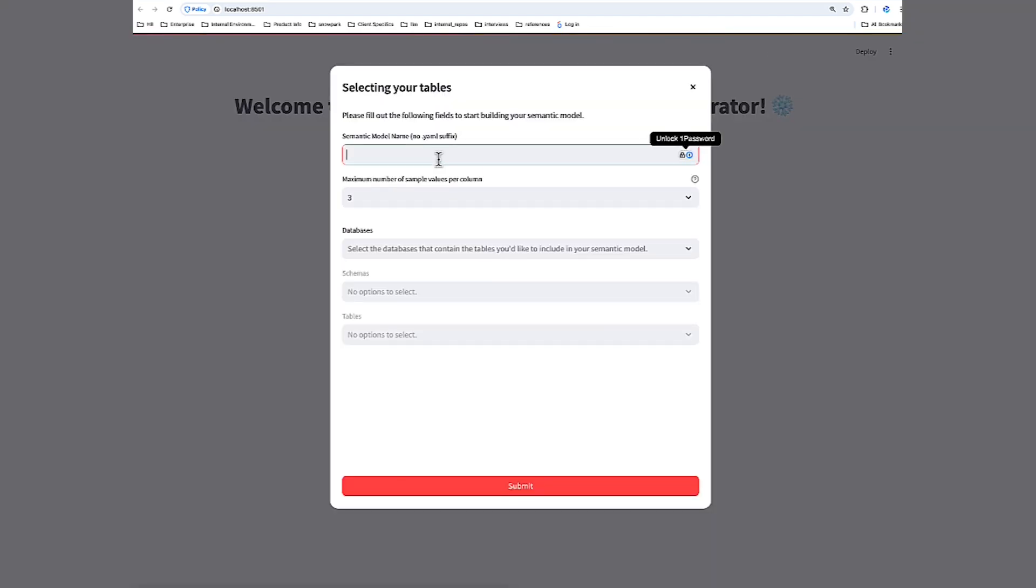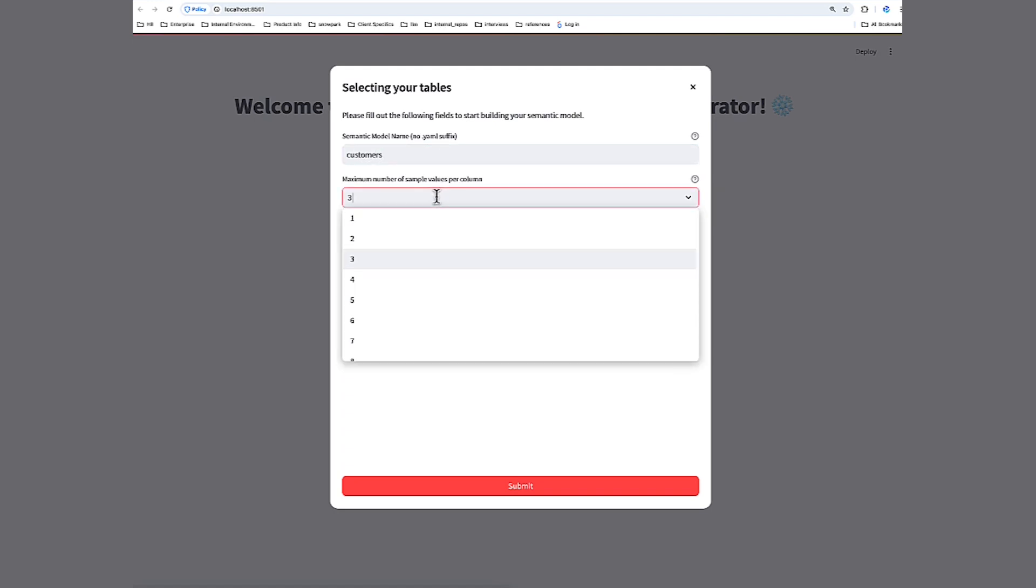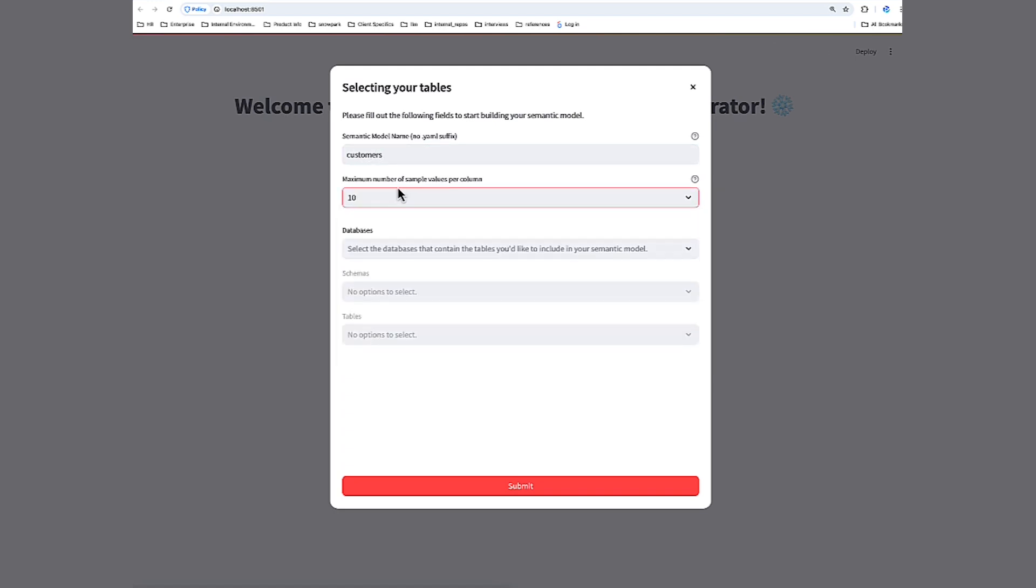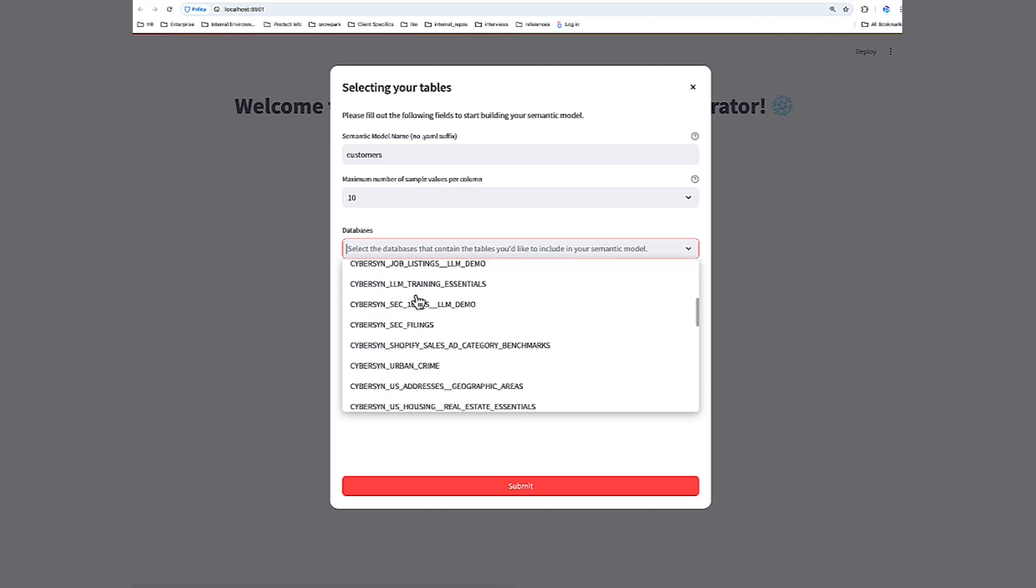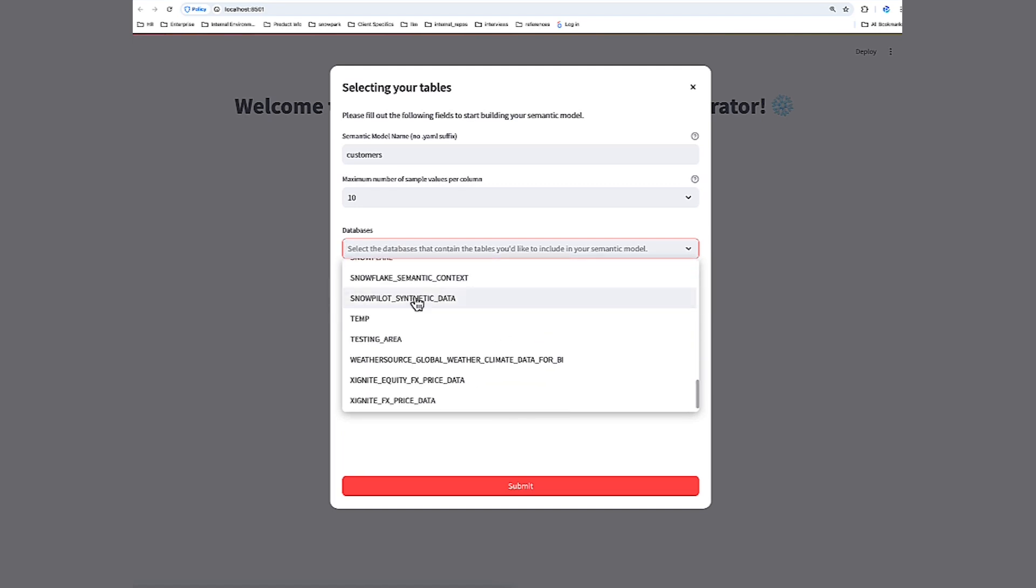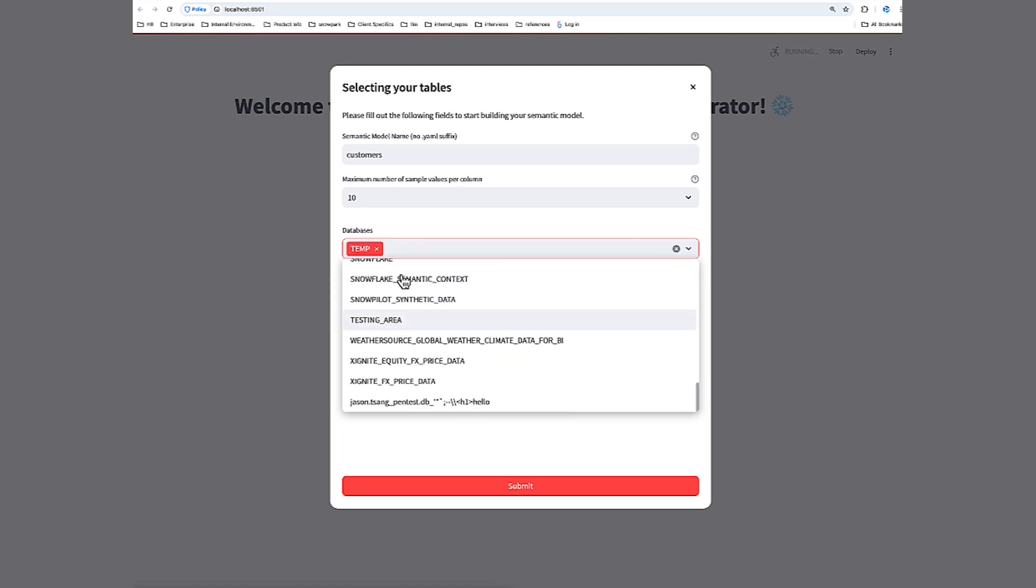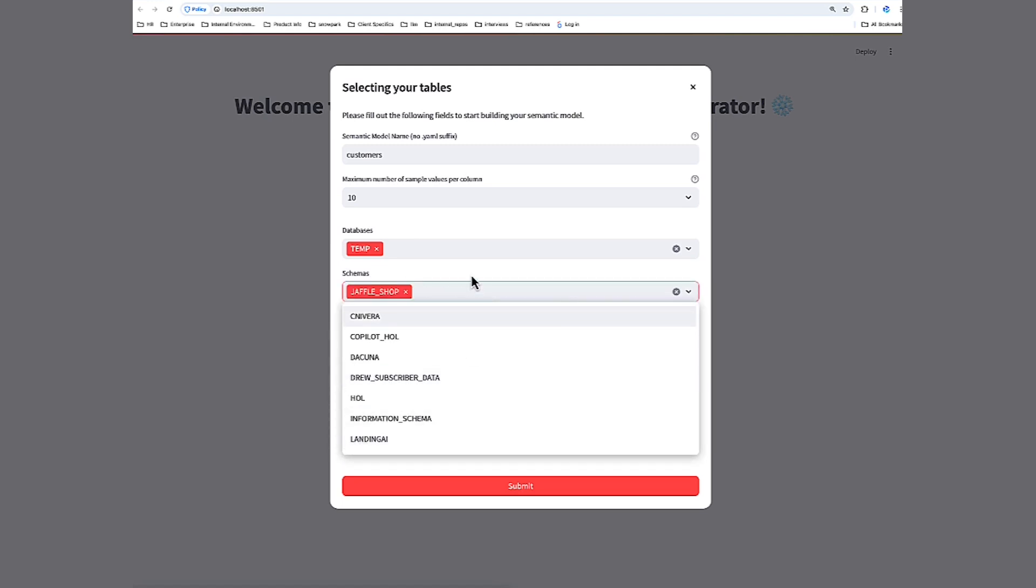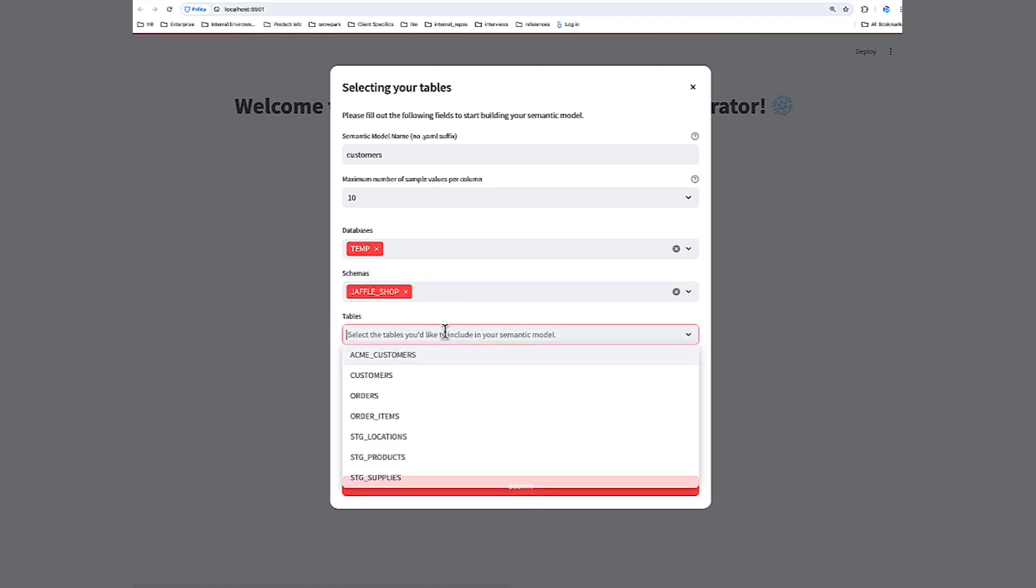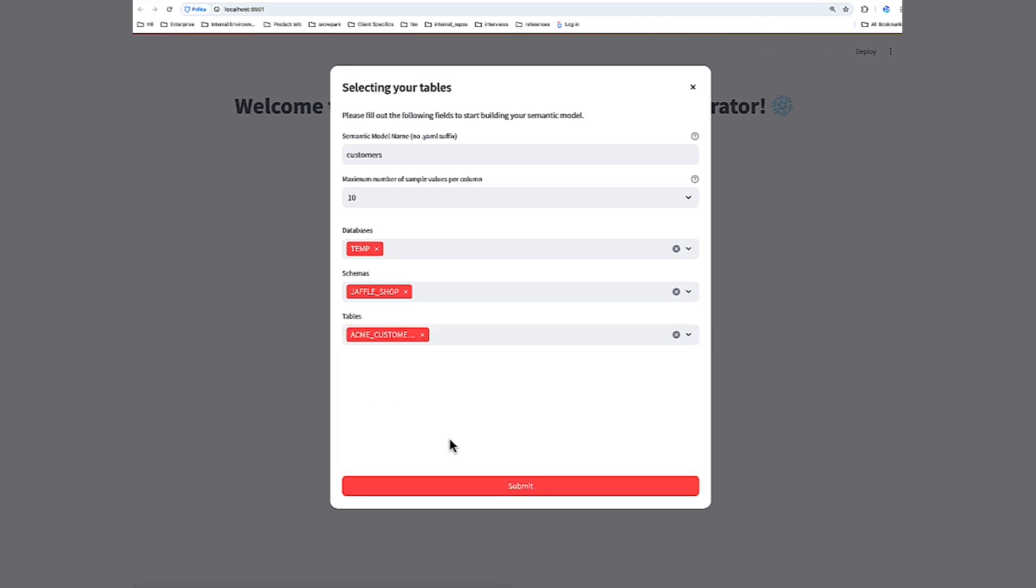First, I'm going to specify a name for the semantic model. Note this does not mean the name for the file. When we save the file, we'll be setting that name then. So I'll call this Customers. Max number of sample values determines how many sample values are extracted from the Snowflake columns when we generate the semantic file and use AI to infer different aspects about the data. And then I'm going to specify a Snowflake table to crawl to create this semantic file. And let's click Submit.